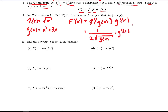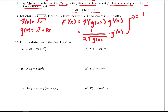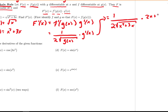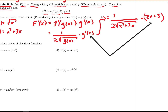We know what g of x is and we know what its derivative is, so we can simplify. Substituting, we get 1 over 2 times the square root of x squared plus 3x, multiplied by the derivative of g of x, which is 2x plus 3. And there we've taken the derivative using the chain rule.